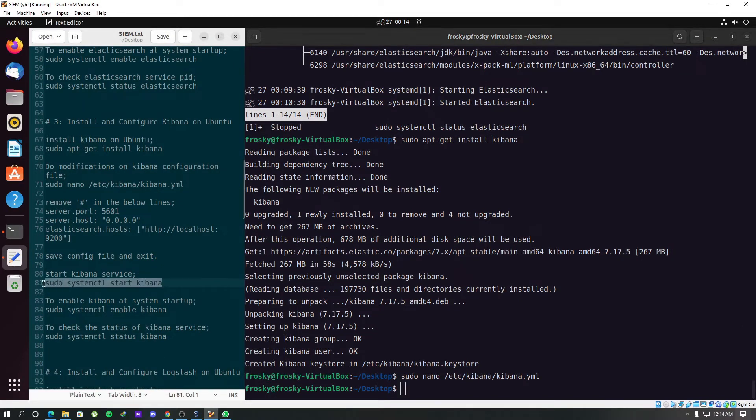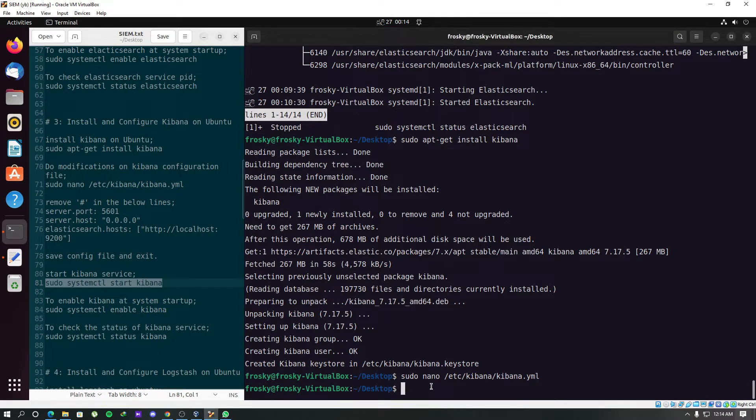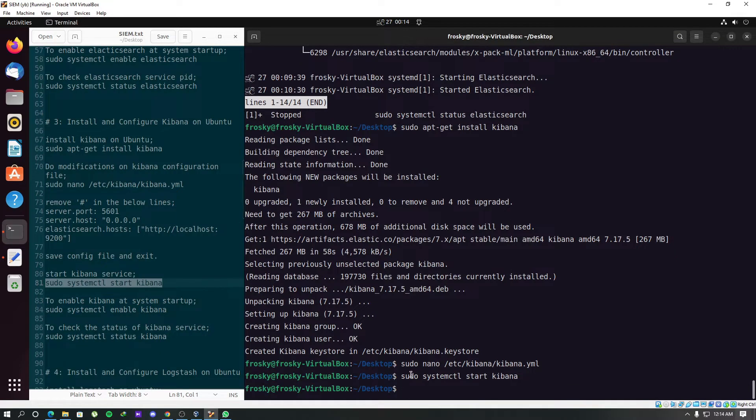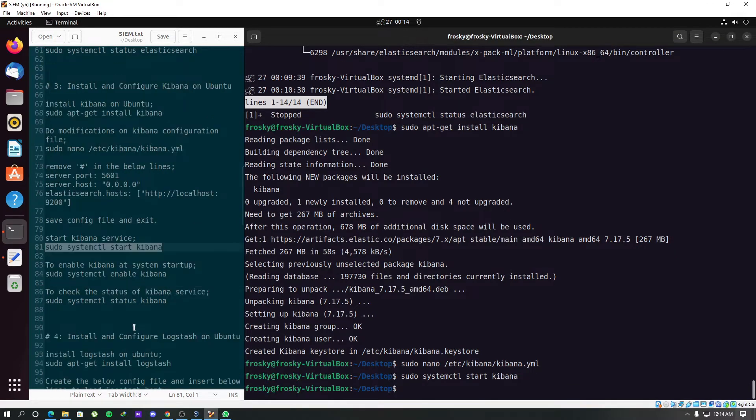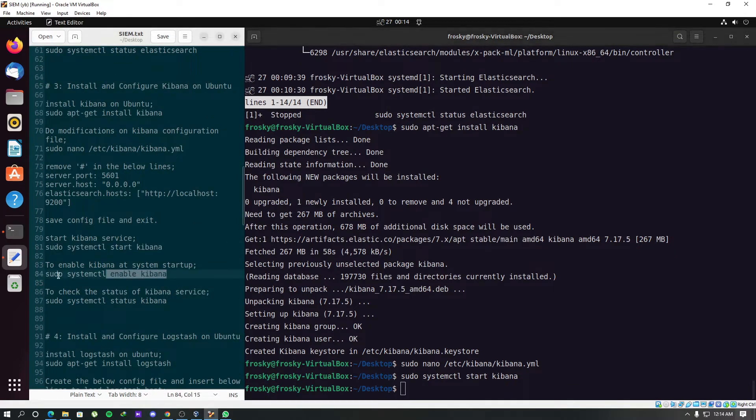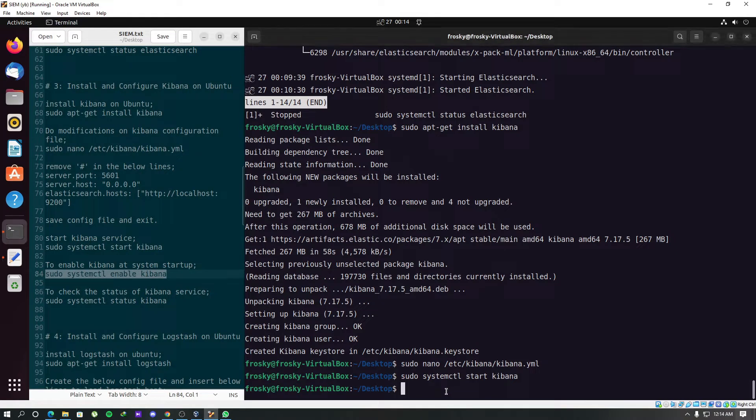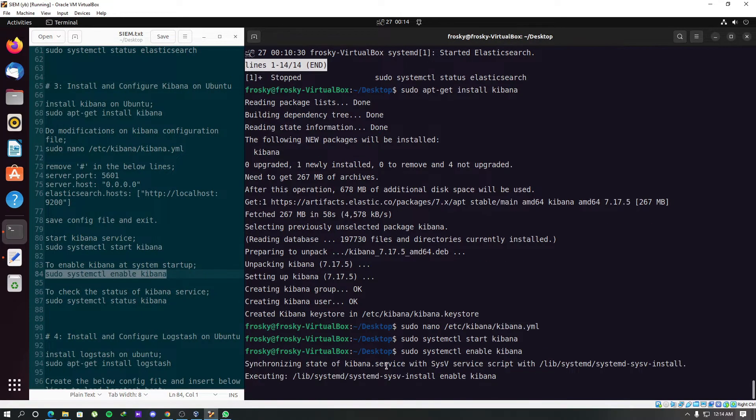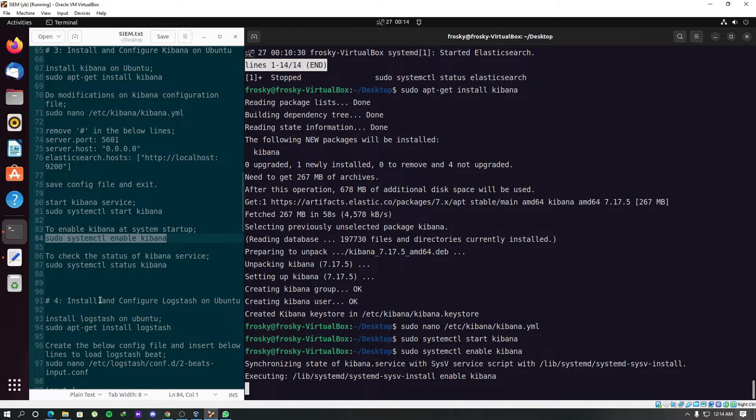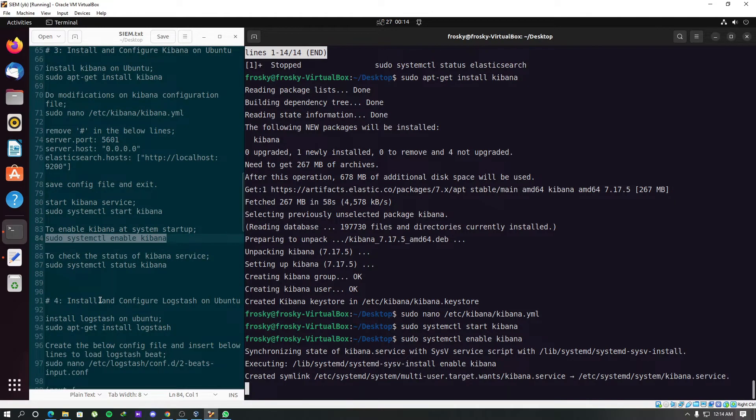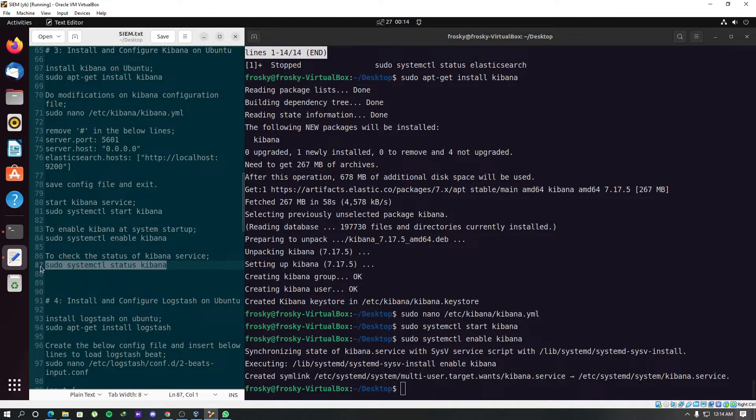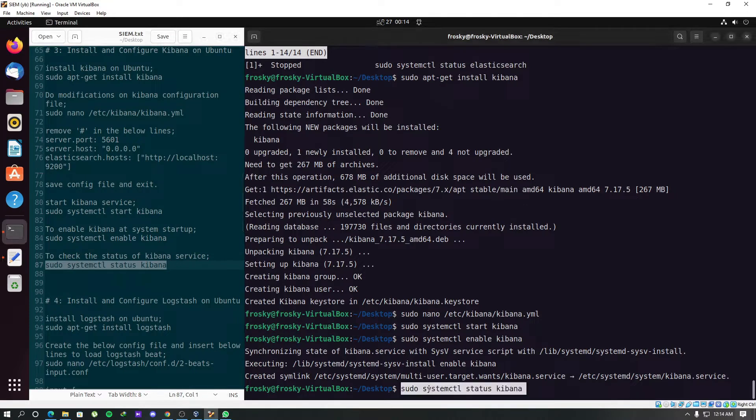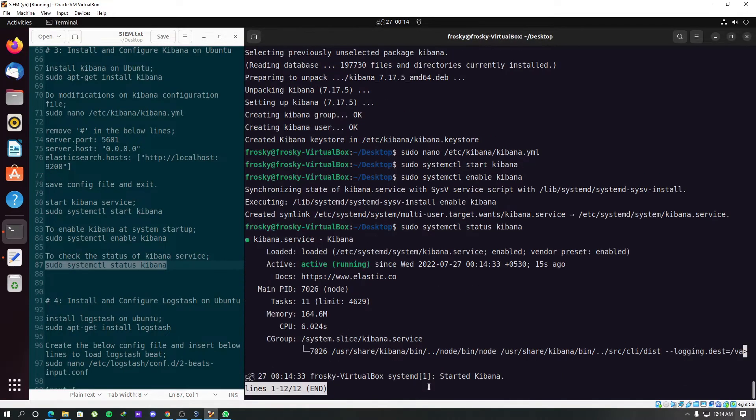Start the Kibana service. Enable Kibana service as a system startup program. Let's check the status of the Kibana service. It's up and running.